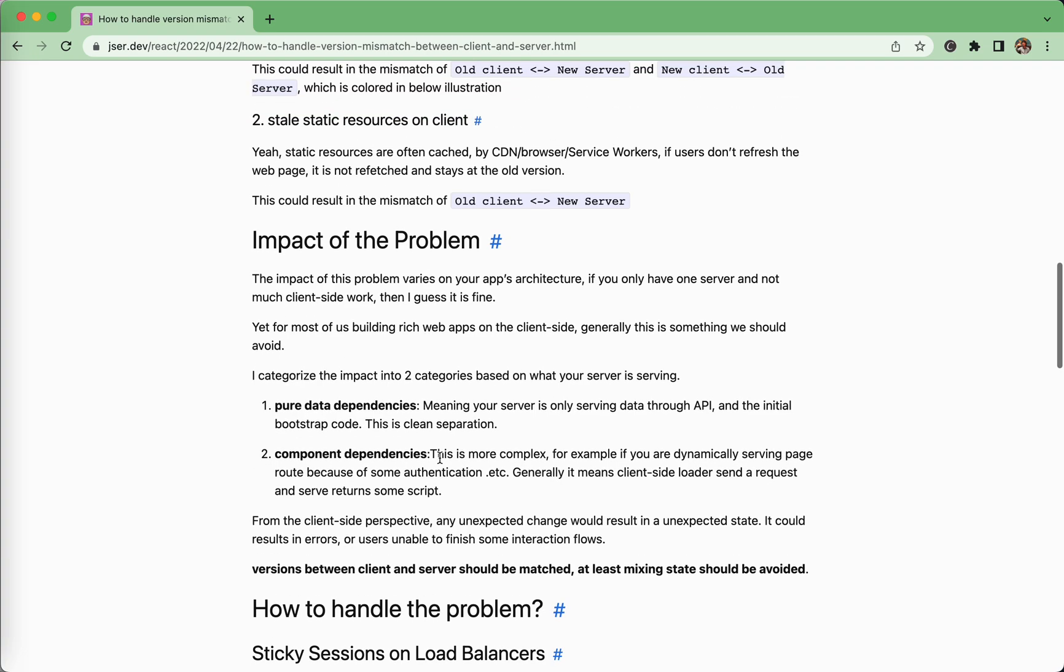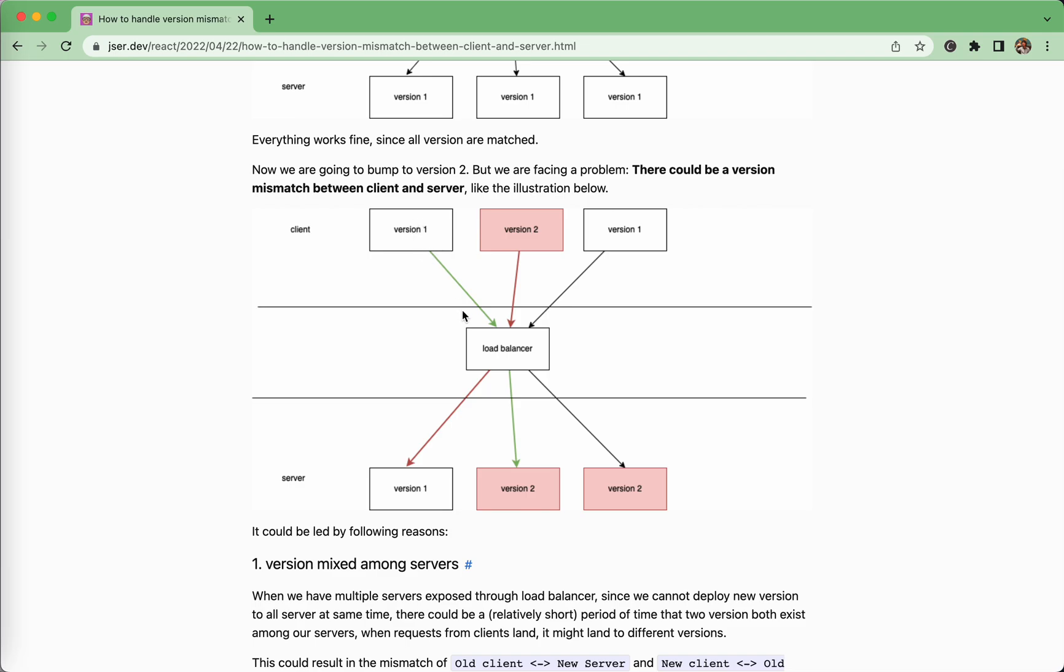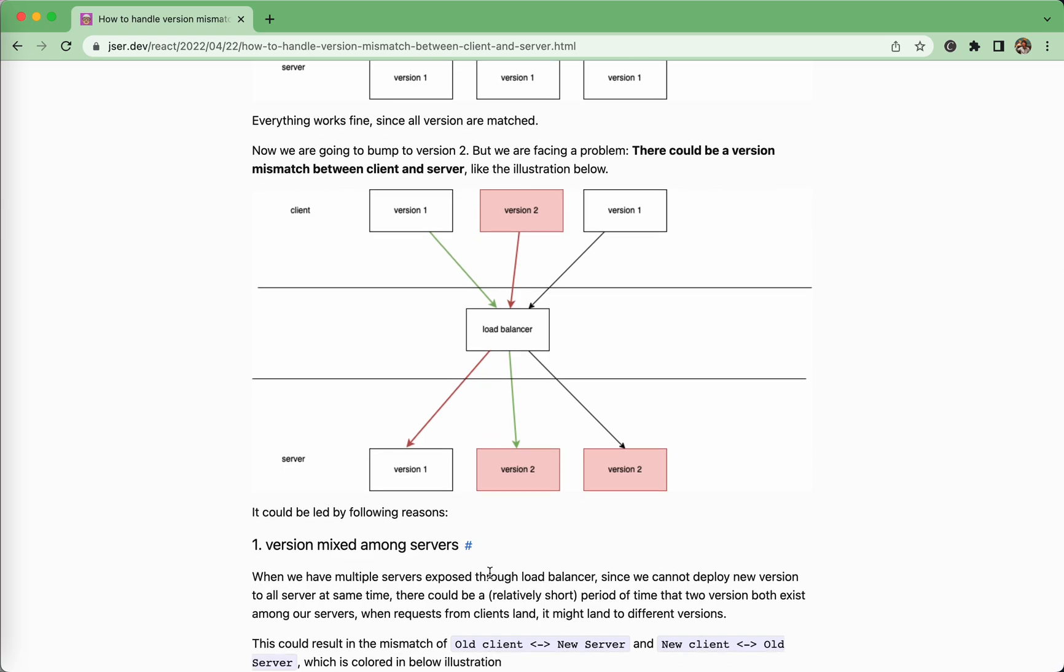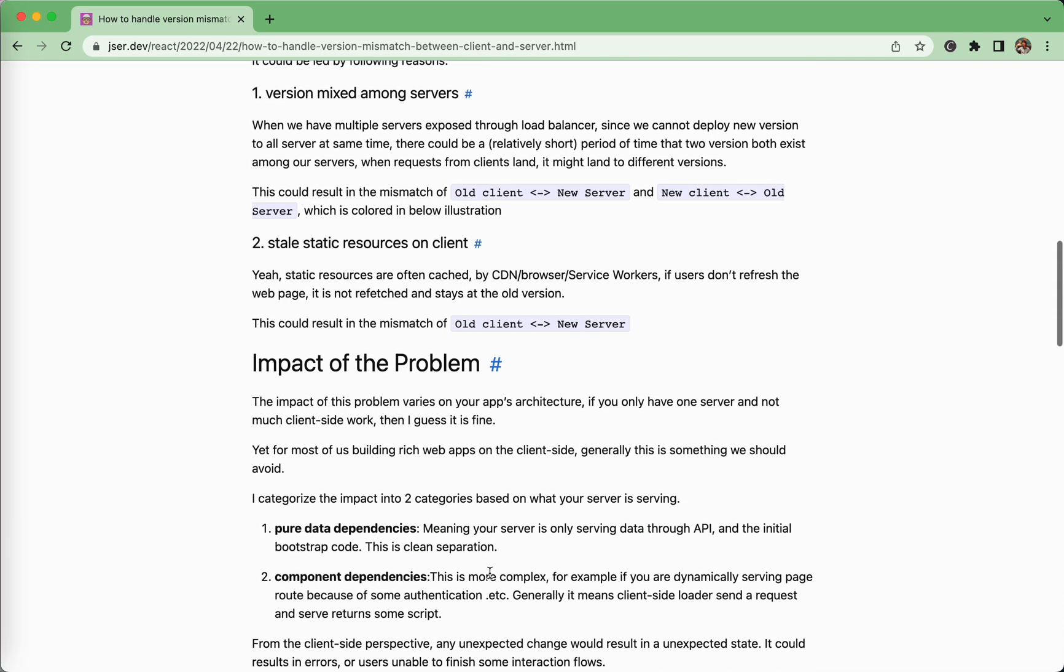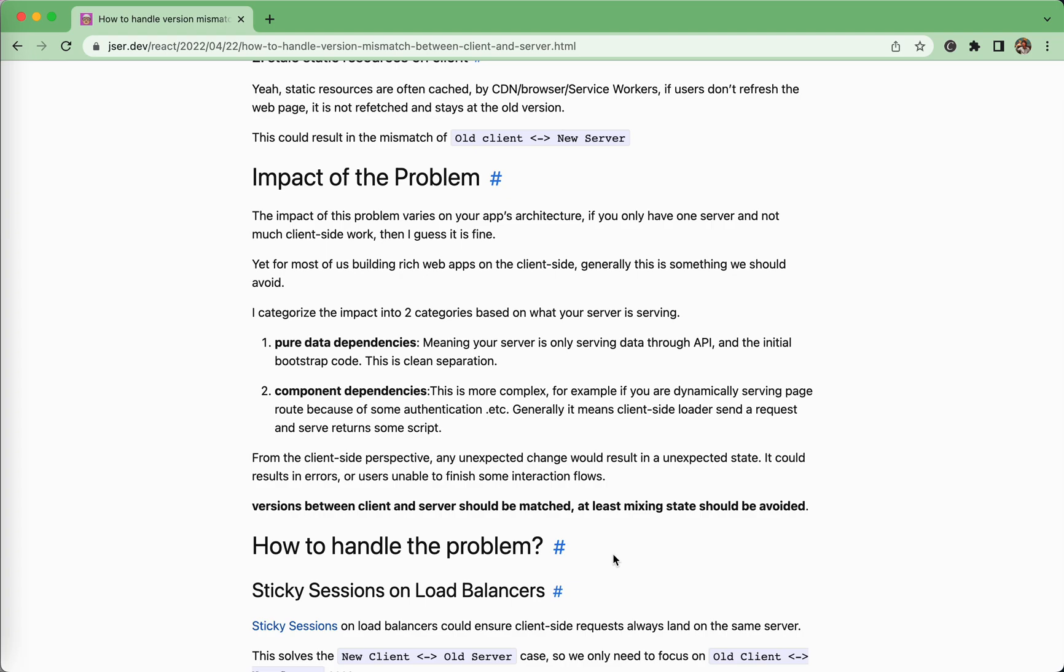The thing is that, for the cases like version one requests landing on version two, and version two requests landing on version one, it creates a very bizarre experience for the users. It might be broken, unexpected errors, and somehow the flow cannot be completed. And if the flow is about money, like payment stuff, it's really something you don't want. Like if you're building some apps, like financial apps, that is a more critical problem. So the rule of thumb is that the version between client and servers should be matched. But there are some situations we cannot achieve that, then at least the mixing state should be avoided. So that transition period, we should avoid the mixed user experience.